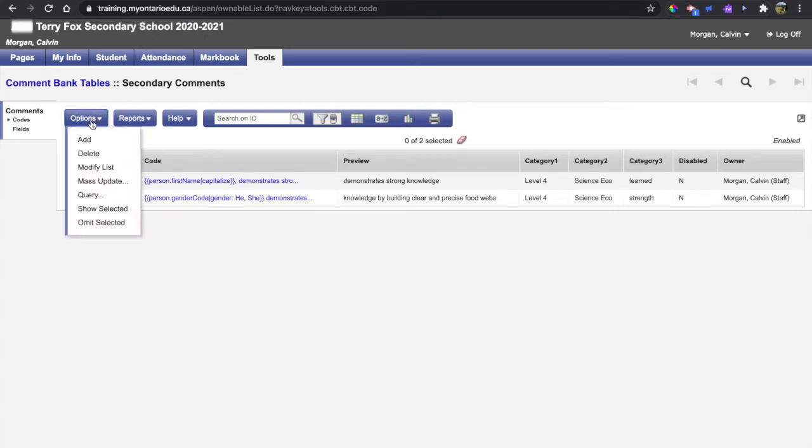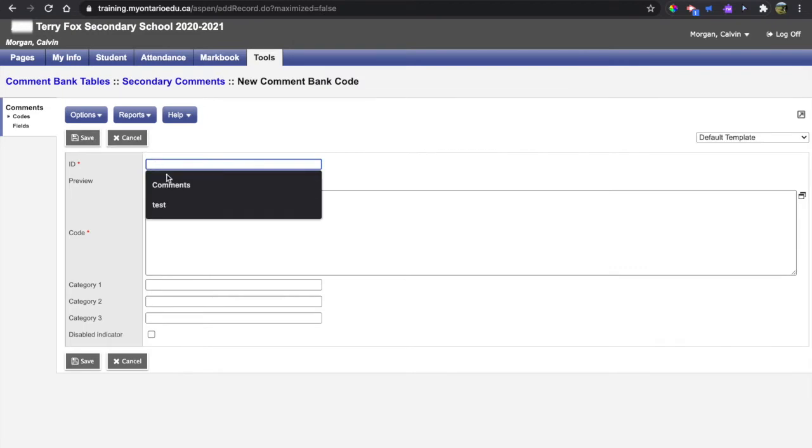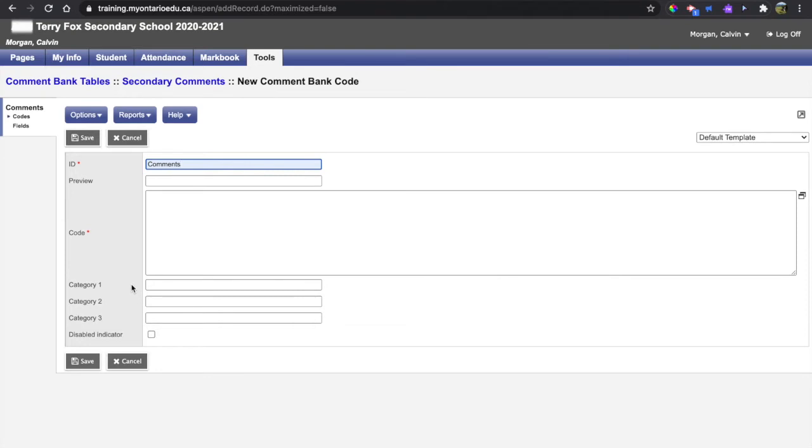I have this option here to add a comment to the bank. The comment ID needs to be comments, and the code can be anything of your choice. You can see those are the only two mandatory text fields, but I highly recommend using something for the preview and the category 1, 2, 3 labels because these are the pieces of information that you're going to see while inserting the comment.